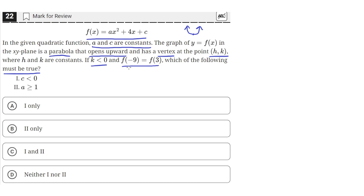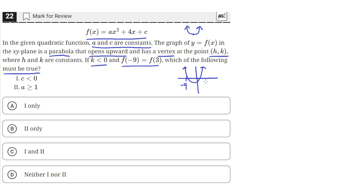This should tell us the x-coordinate of the vertex. What this is saying is that our parabola on the xy-plane — at an x-coordinate of negative 9 and an x-coordinate of 3, these two points have the same y value.